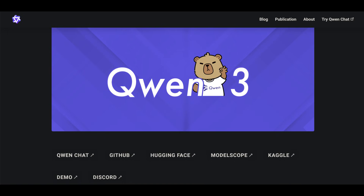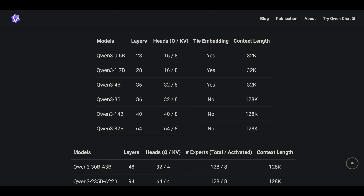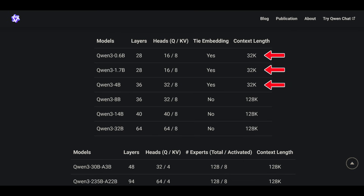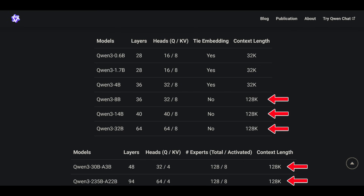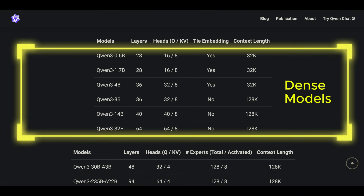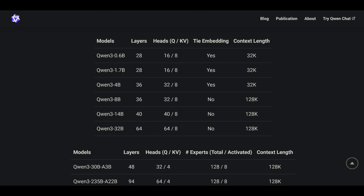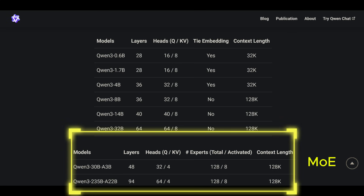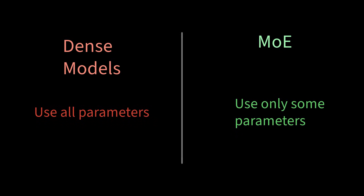Qwen3 is the latest open source language model family from Alibaba. It comes in eight different sizes, from 0.6 billion to 235 billion parameters. All models support at least 32K context, with larger ones going up to 128K. They come in two types: dense models and mixture of experts, also known as MoE models. Dense models use all parameters for each prediction, while MoE models activate only a small portion of their parameters at once.